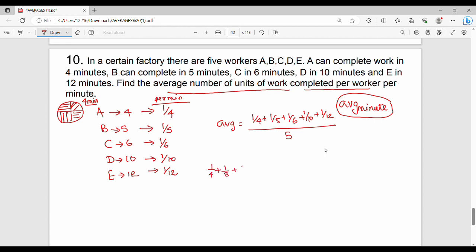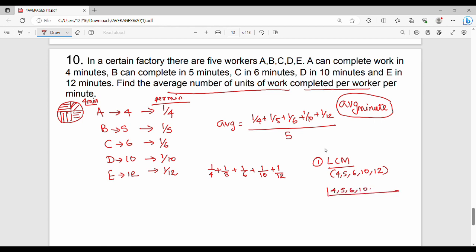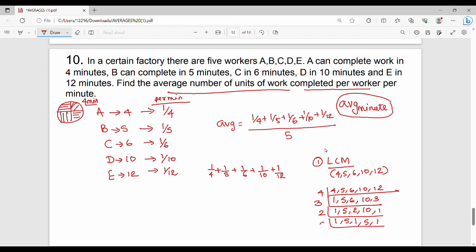We calculate 1/4 plus 1/5 plus 1/6 plus 1/10 plus 1/12. The LCM of 4, 5, 6, 10, and 12 is found by prime factorization: 4 times 3 times 2 times 5 equals 120. So LCM is 120. Converting each fraction: 120/4 is 30, 120/5 is 24, 120/6 is 20, 120/10 is 12, 120/12 is 10.